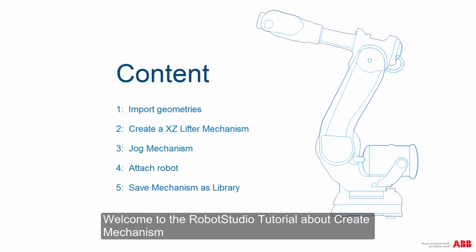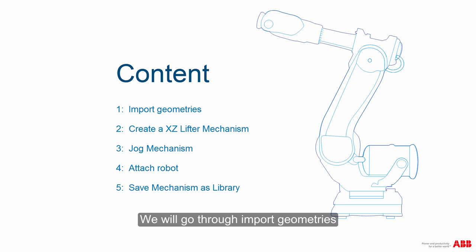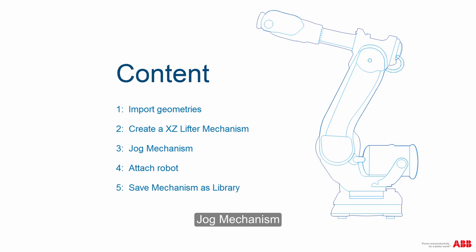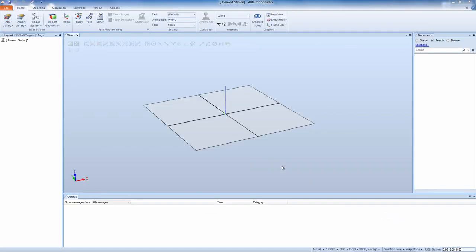Welcome to the RobotStudio tutorial about Create Mechanism. We will go through import geometries, create an XZ lifter mechanism, jog mechanism, attach robot, and save mechanism as library.